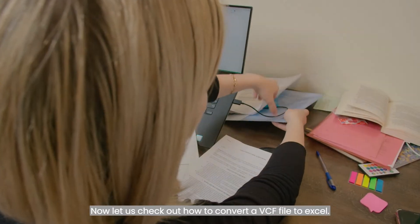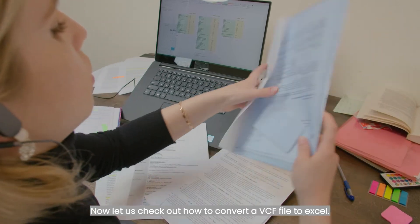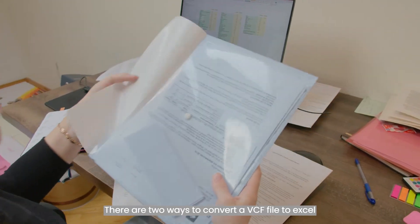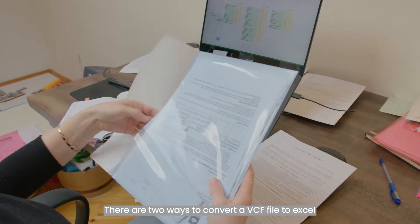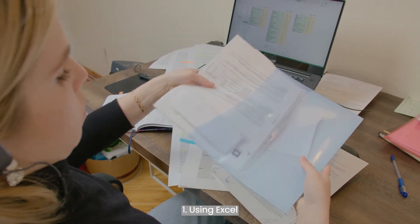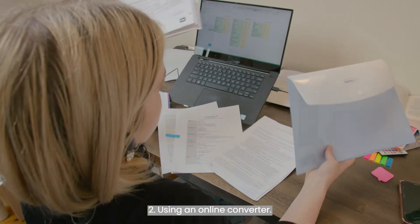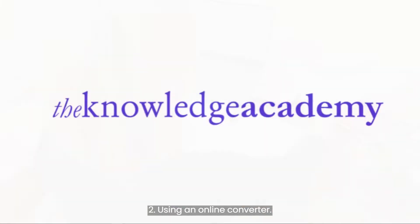Now, let us check out how to convert a VCF file to Excel. There are two ways to convert a VCF file to Excel. Number one, using Excel. Number two, using an online converter.